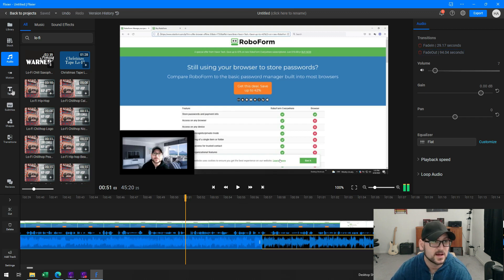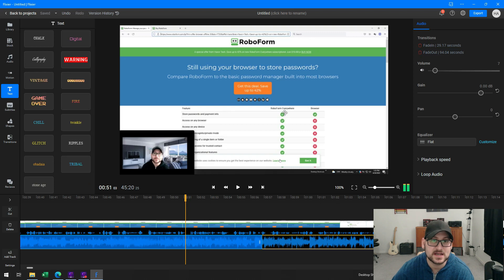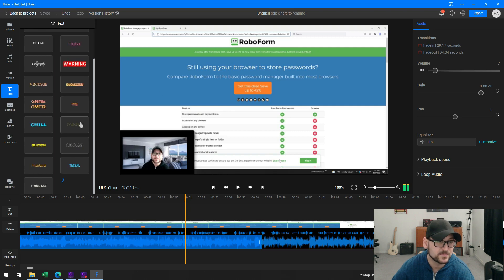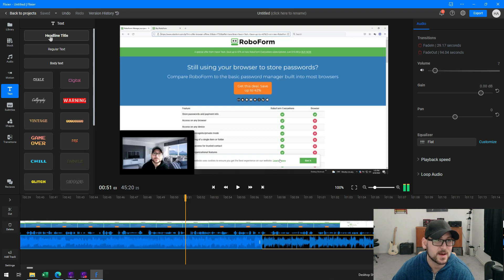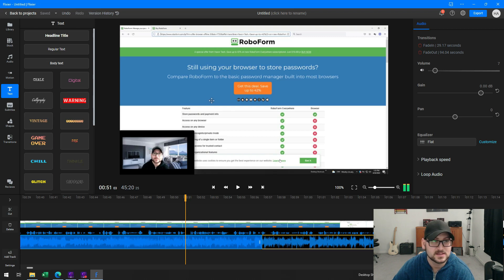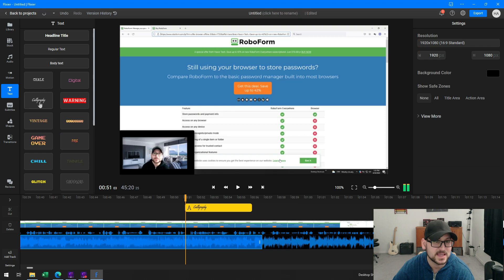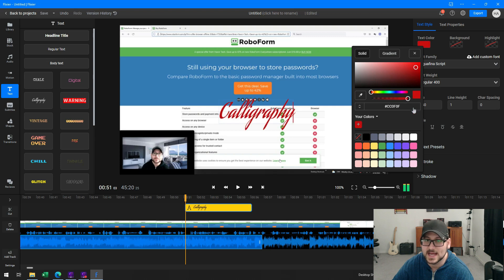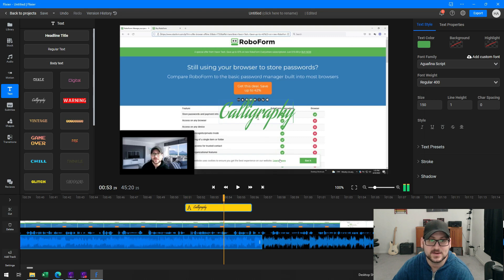I can go over to my text options, and there are quite a few different options for adding text over my video. I can choose from presets, or I can put in some headline text — whatever I'd like to use. I'll select one, click it, and it drops onto my timeline. Then I can change the color of the text and move it around or change it to say whatever I want.